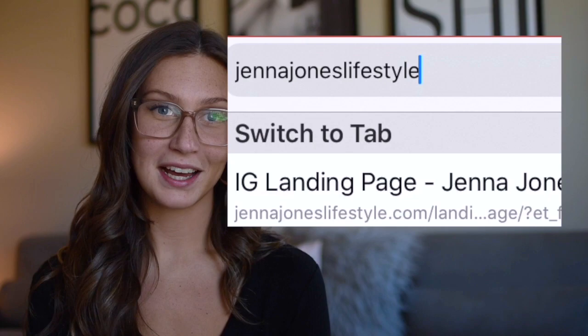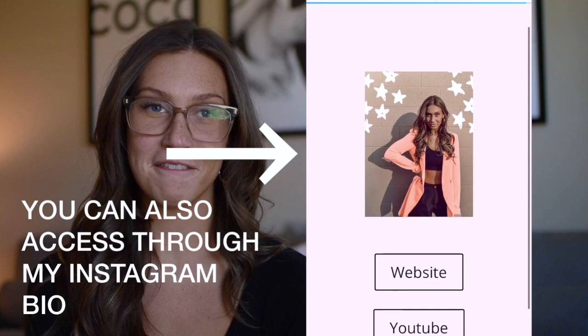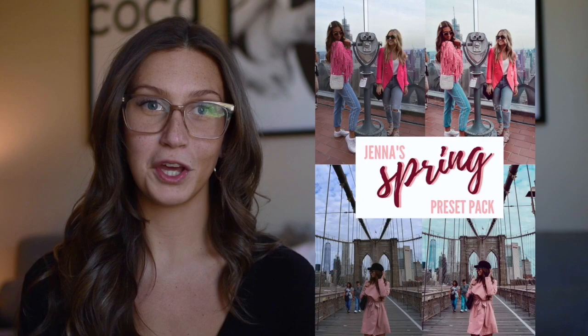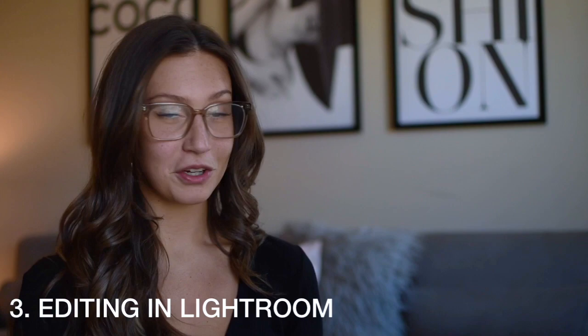I'm going to talk about my Lightroom mobile presets real quick. If you go onto my website, JennaJonesLifestyle.com, that's where I'm selling them. Under the preset tab it'll take you to Etsy where you'll find my preset pack — two presets I use on my feed. They work great for wedding photos, graduation photos, and travel photos. You get two great quality presets for literally the cost of a lunch date. Head to my website, I'll leave it linked down below.